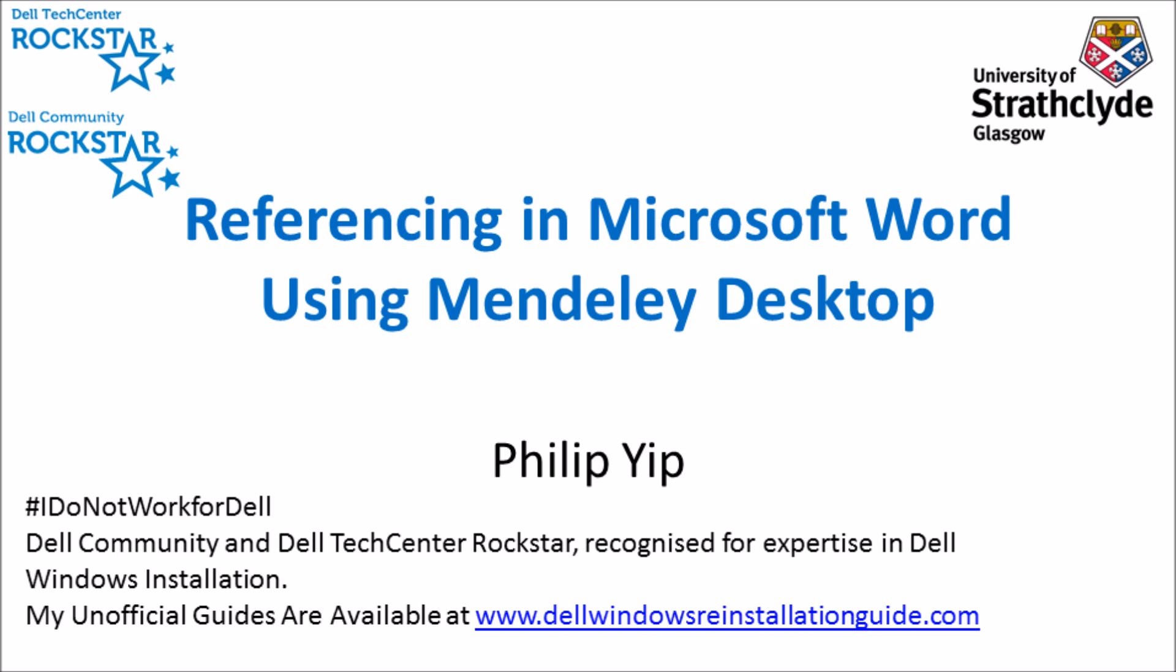So the one program I recommend for referencing is called Mendeley Desktop. This is a dedicated reference manager and it has a plugin for Microsoft Word. Since I just finished my PhD thesis, I can see that this program has been completely invaluable.